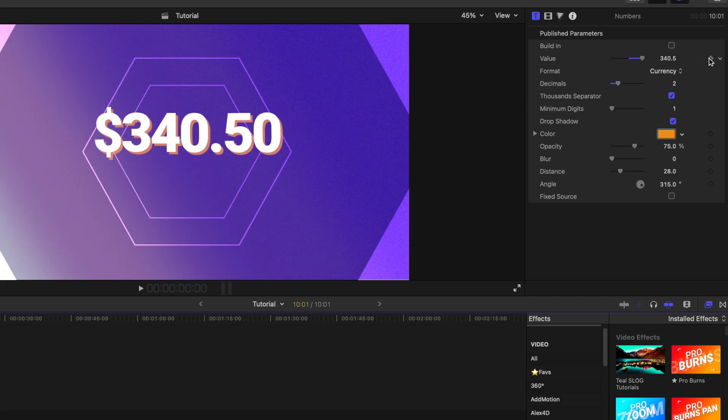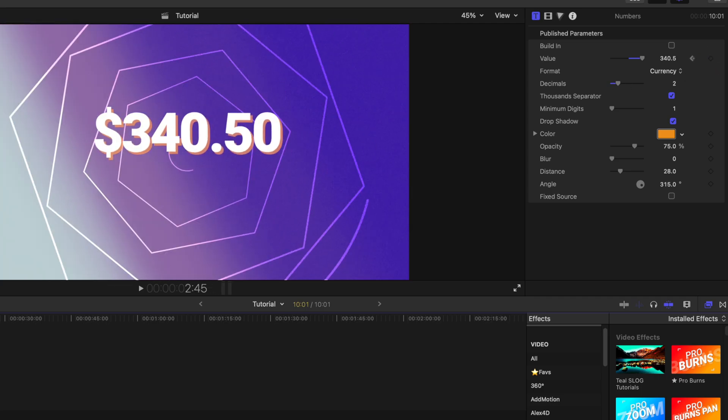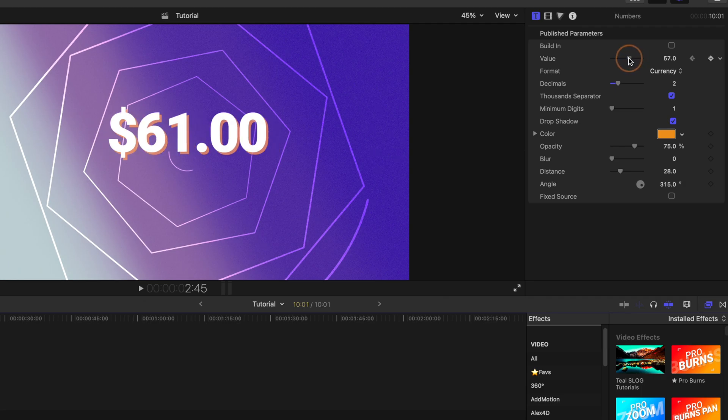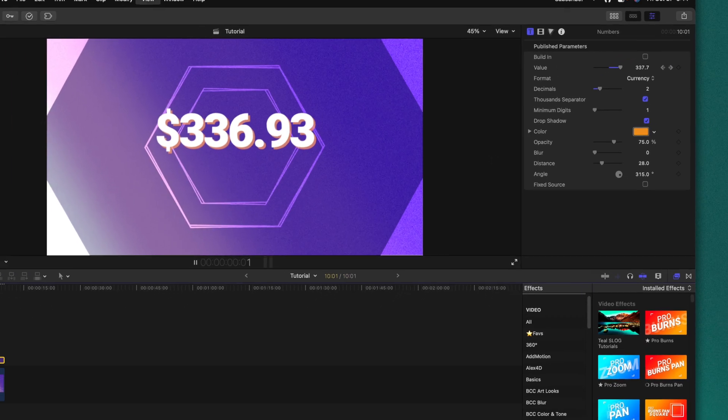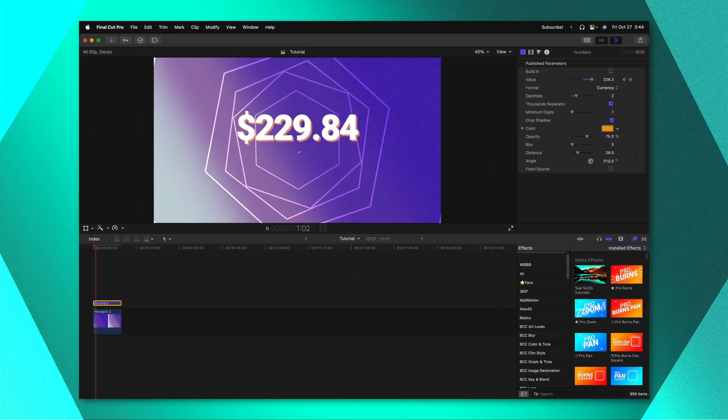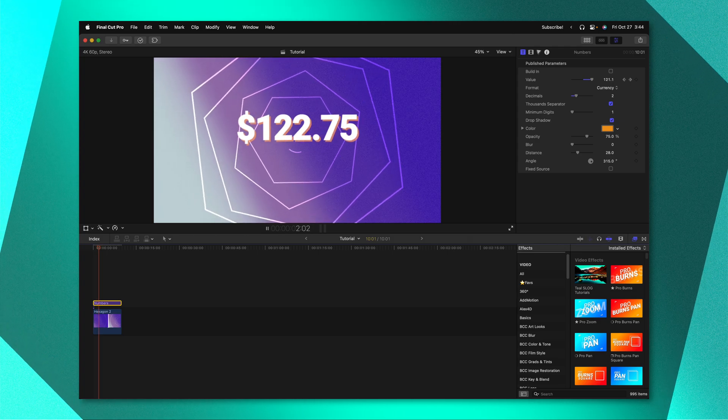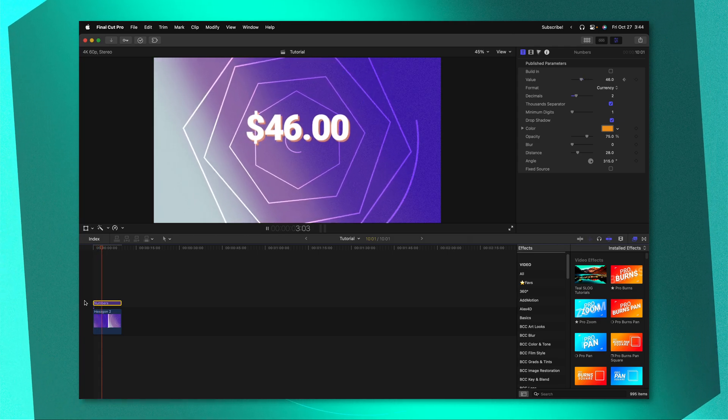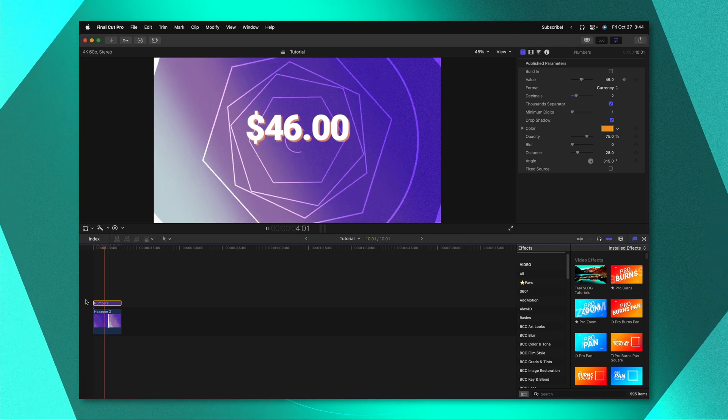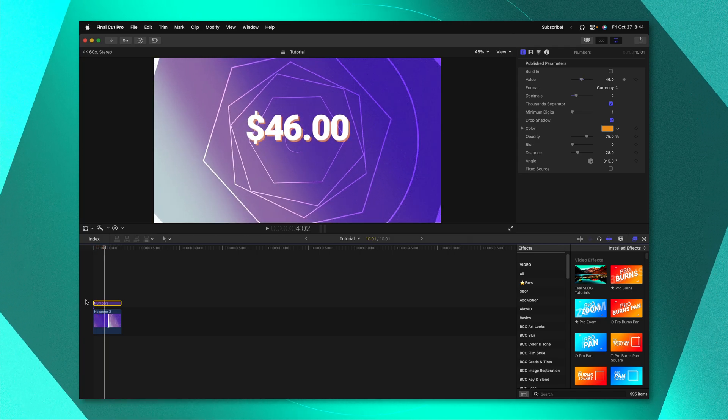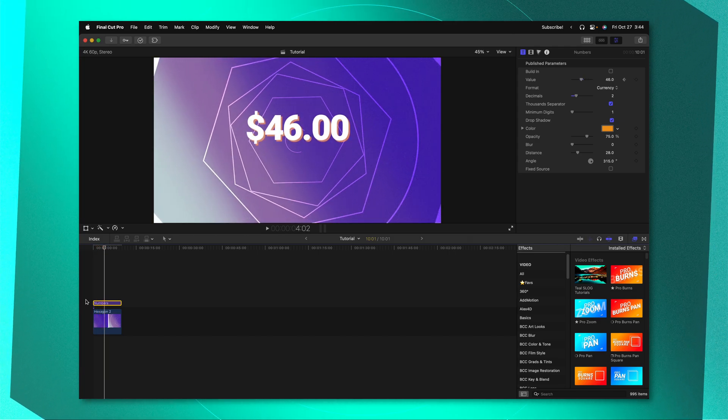So we could go ahead add a keyframe to start at $340.50. Then we could set the value to a different thing so now it's at $46. So that will actually subtract that value over the duration that we've set up on our animation.